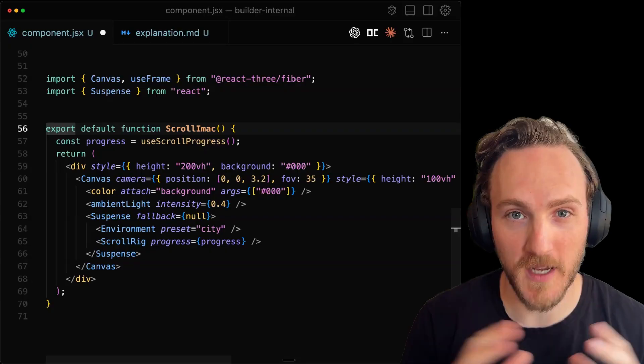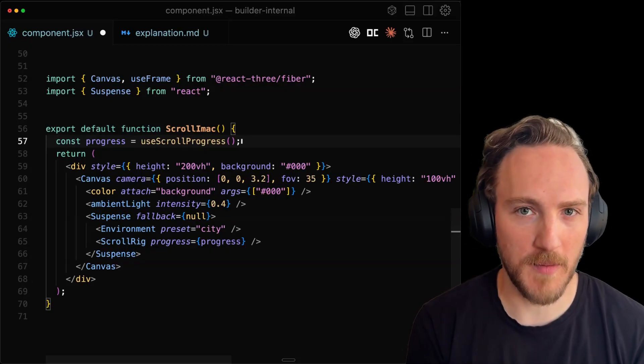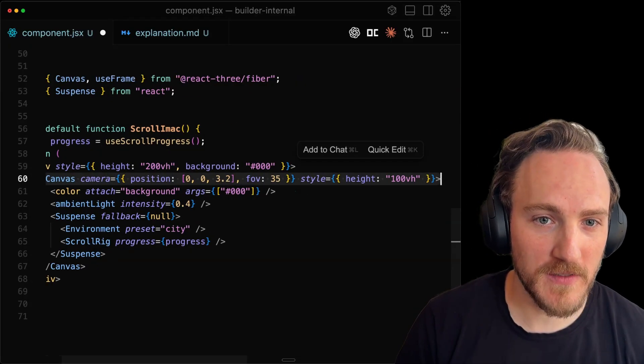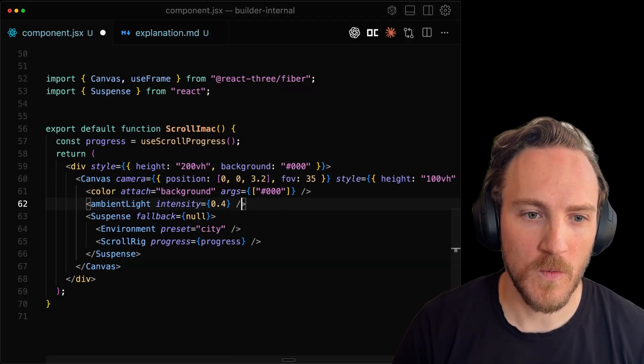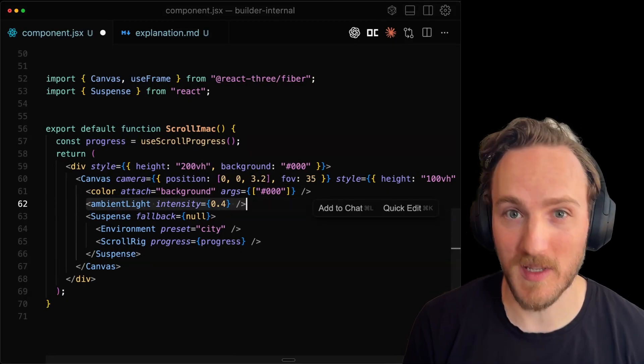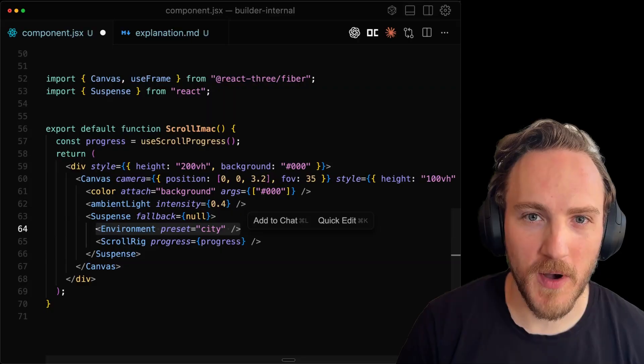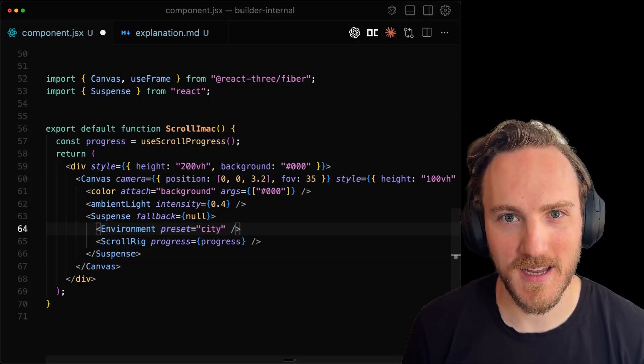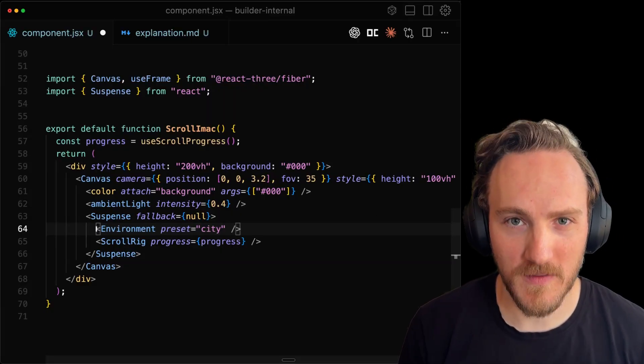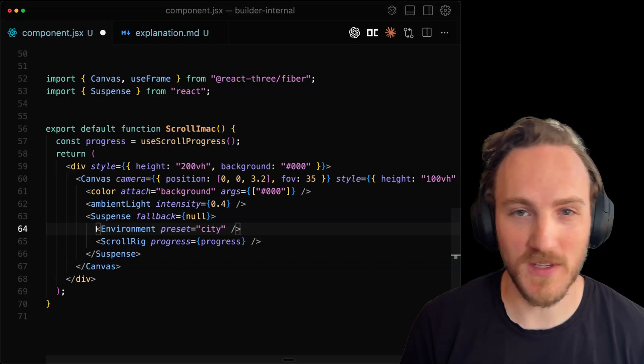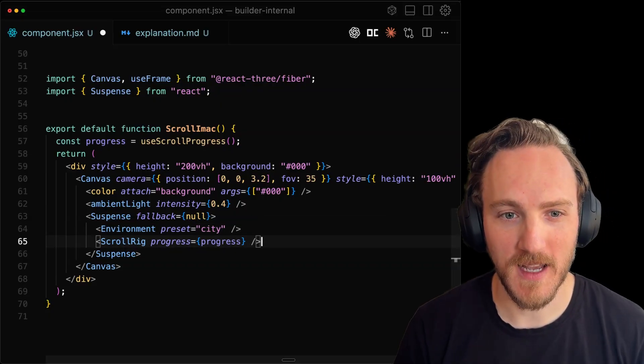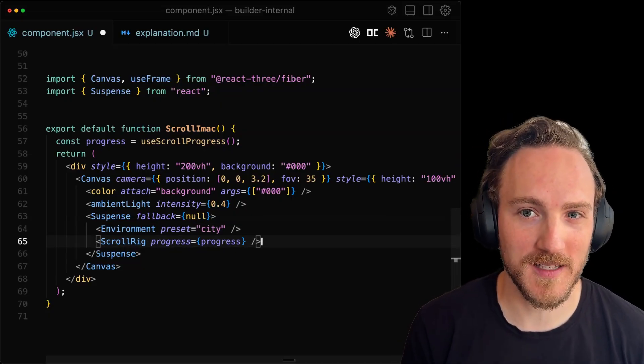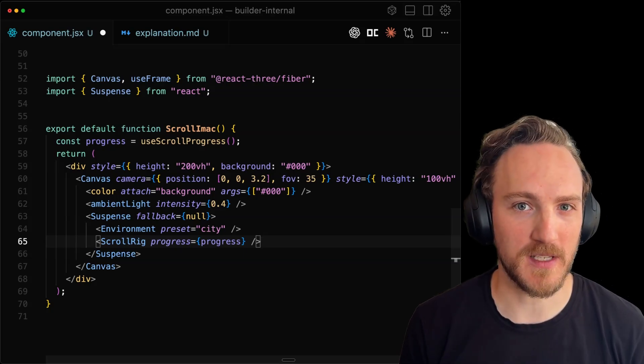And then here's the code that connects it all. We've got a scroll progress hook to always track that progress number. We create a canvas in React 3. We'll give it a background color of black. We'll add an ambient light so the mesh isn't completely dark. Then we've got this really cool environment component from React 3 DREI that gives us a pretty much no setup, really nice environment with ambient lighting, gives us those nice reflections. And then our scroll rig, that's what you saw before that takes the progress and moves our iMac around to whatever position we specify.